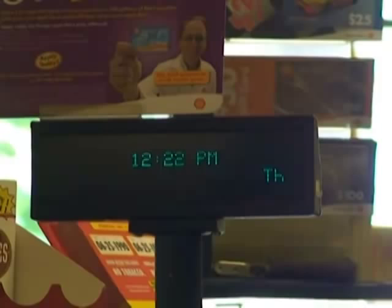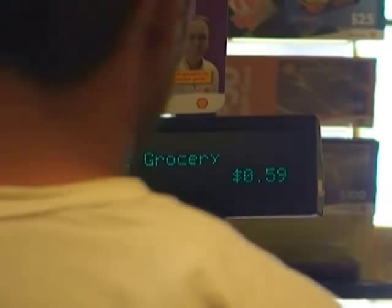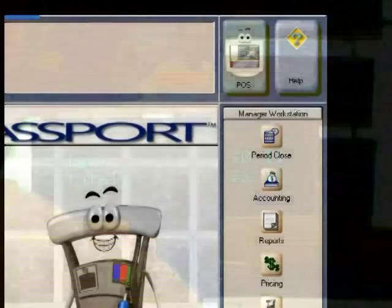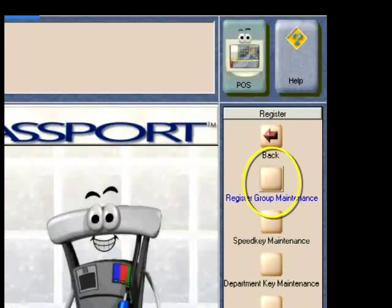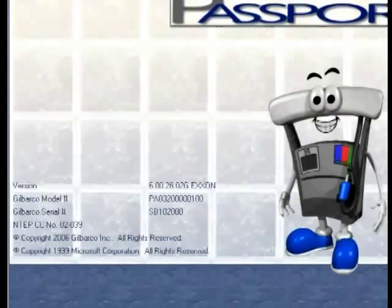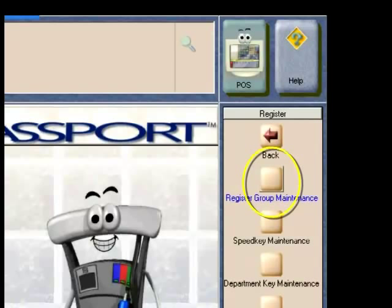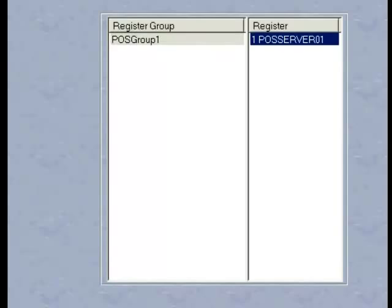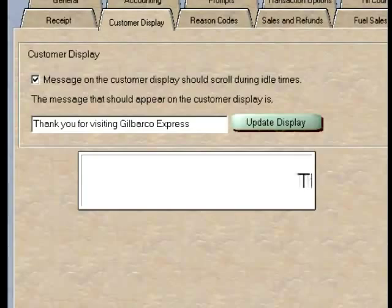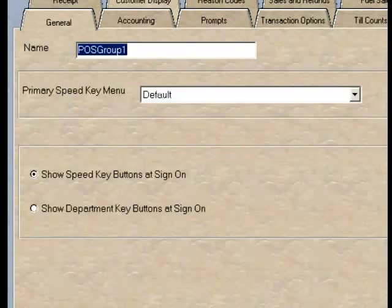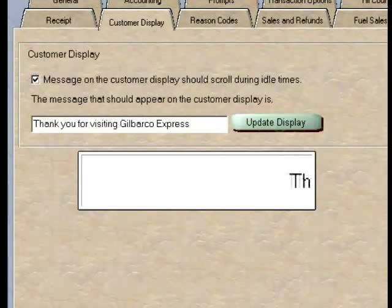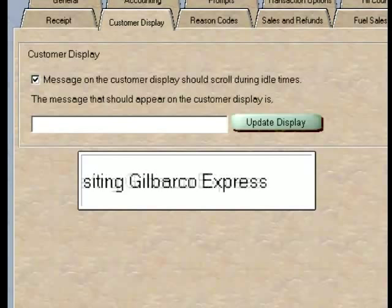Changing customer display messages: if you wish to change or alter your customer display message to promote a particular item, report winning lottery numbers, or provide information to customers, simply go to the Setup Register menu on the manager workstation. Select Register Group Maintenance and then choose the specific register group that you wish to alter. Go to the Customer Display tab and type the message you wish to display. Please note the customer display messages can be set up to display with or without scrolling — if scrolling is selected, the date and time will automatically display above the message as well. Make sure you select Save once you've entered your message.